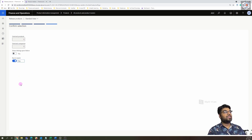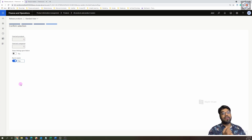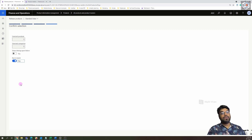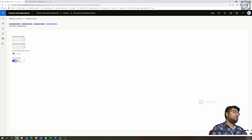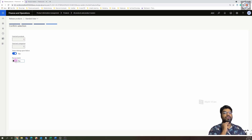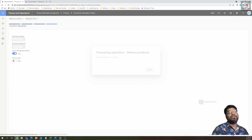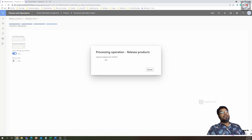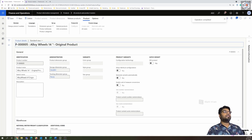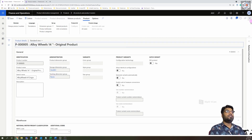To avoid getting stuck on screen during a large release, there is a 'Run in Batches' option. When enabled, the system will still complete the release but does it in the background while you continue working on other screens. Since we only have one item here, it will be released in seconds, so I'll skip 'Run in Batch' and click Finish. The operation completes and you'll receive a notification at the top — close it.